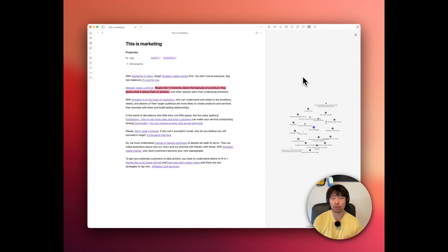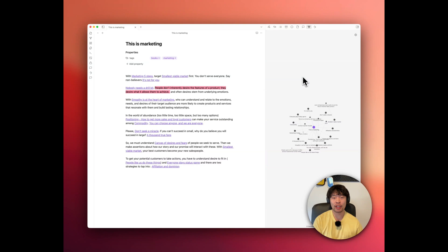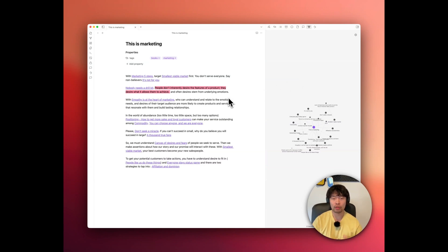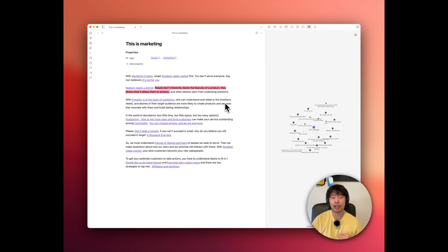What if there are connections between your notes that you never thought to make? That's where the Smart Connections plugin comes in, revealing hidden gems in your vault that you wouldn't have noticed otherwise. Same thing with the local graph.